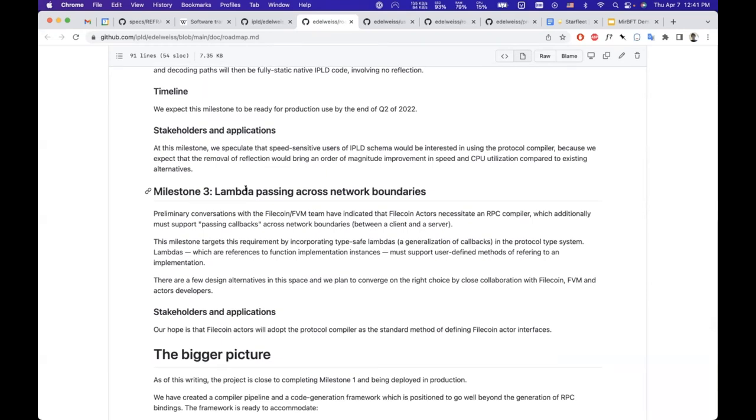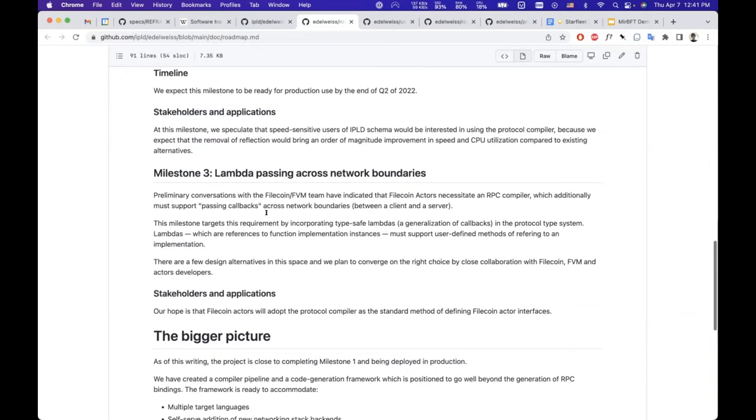Like passing lambdas across network boundaries. So an example application is one blockchain wants to give a callback, so a smart contract wants to provide a callback to a client.